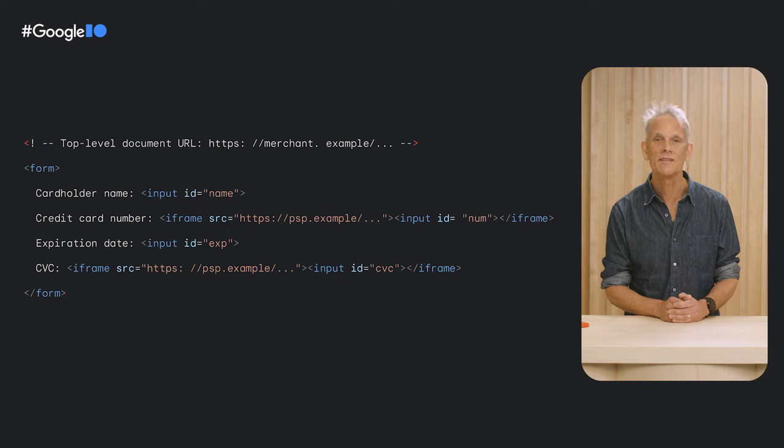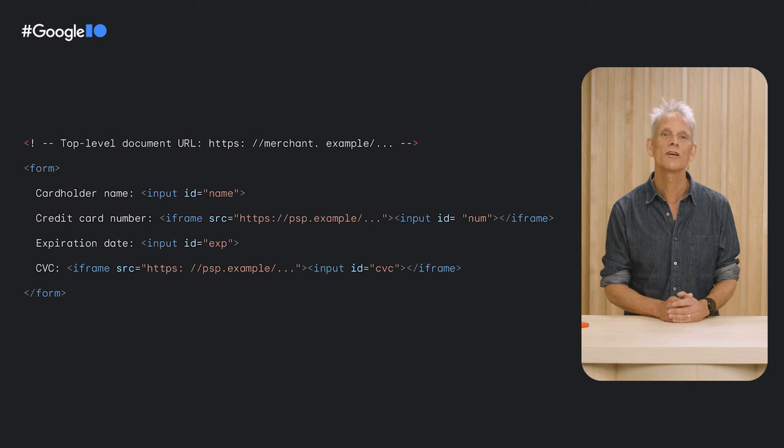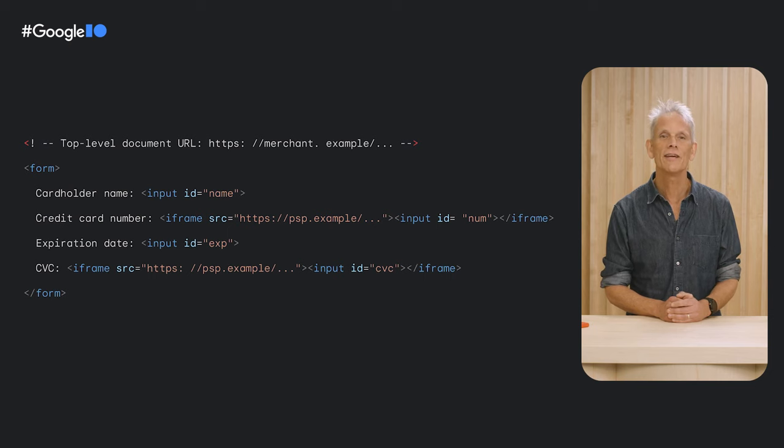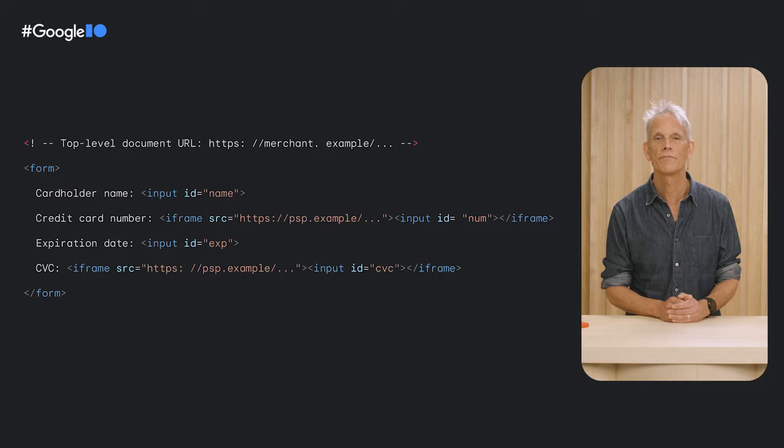This means that each credit card field may be in a separate iframe. Chrome has launched Autofill support across these iframe boundaries, so you trigger Autofill on the first or second or third field, and all the other fields are automatically filled as well.